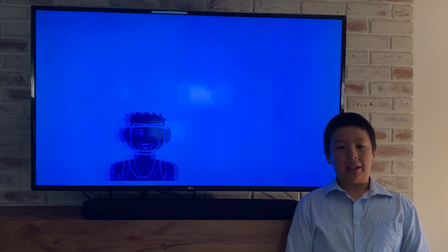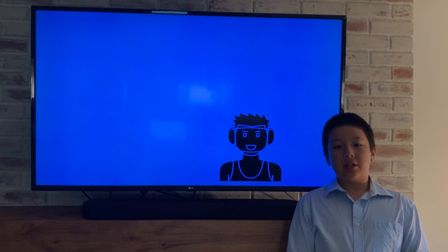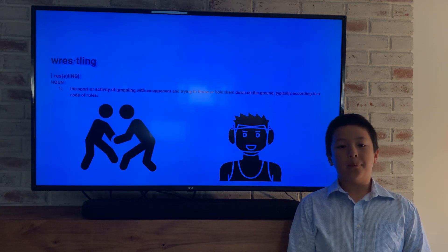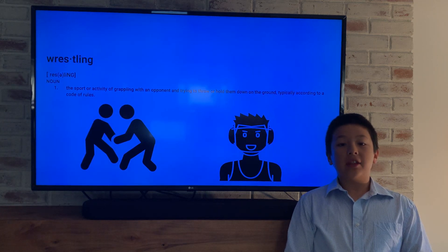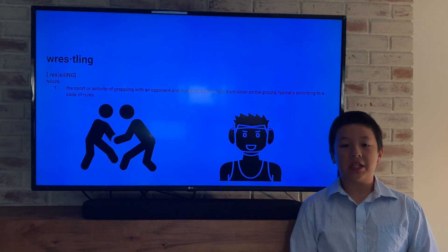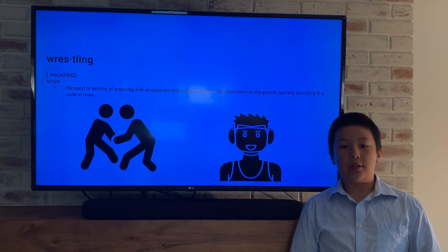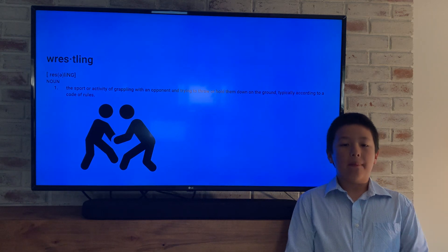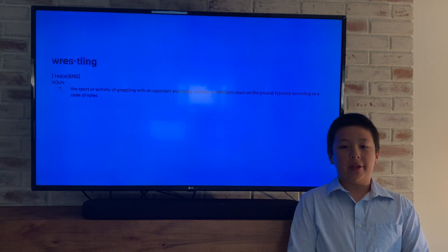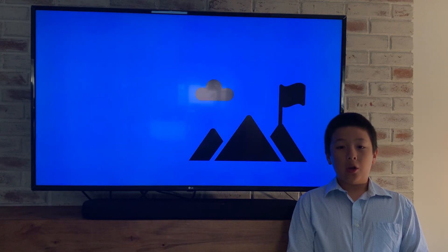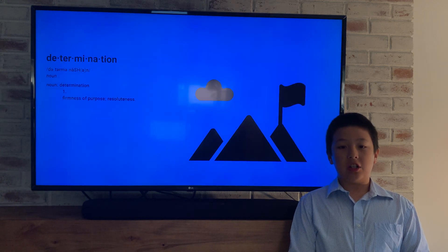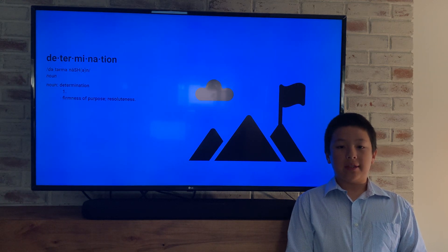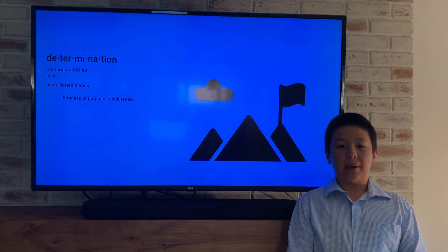It was then that I realized what better topic than wrestling and my goal to make it to the state finals. I knew that I would need to be extremely determined and disciplined to accomplish my goal. So my answer became clear. My TED Talk would focus on determination and how I could use that trait to get to my goal.